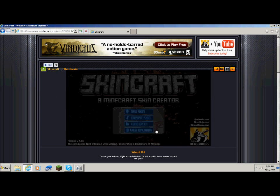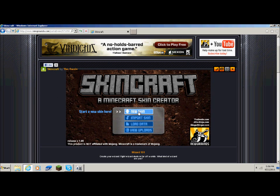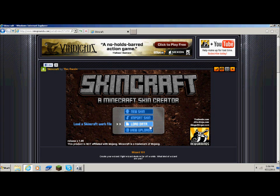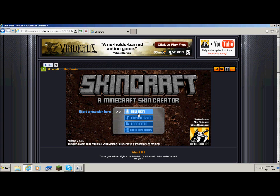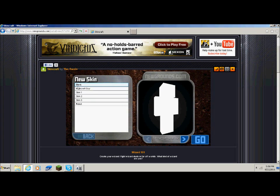You can import a skin, whatever skin you have, and edit it. There's also an option to load a Skin Craft work file, and you can view other people's skins — which is pretty cool too. I'm gonna go with the default Minecraft guy.